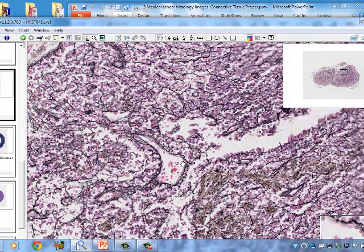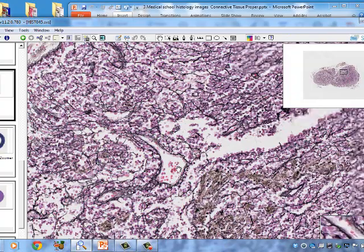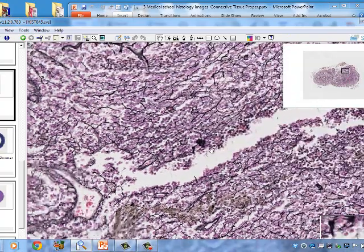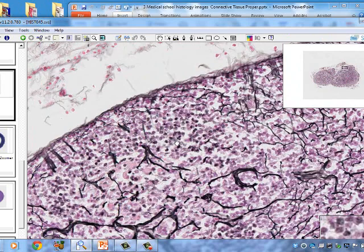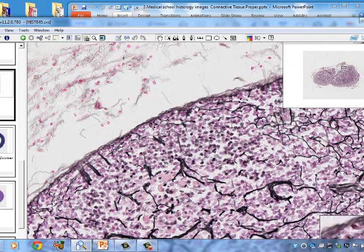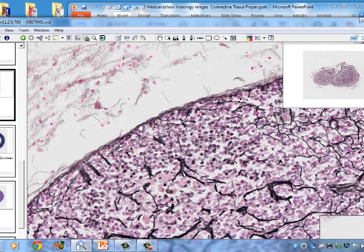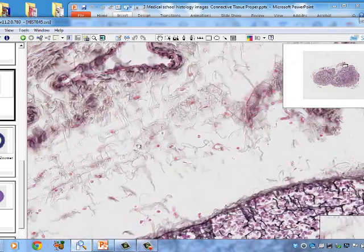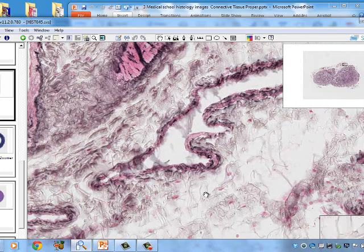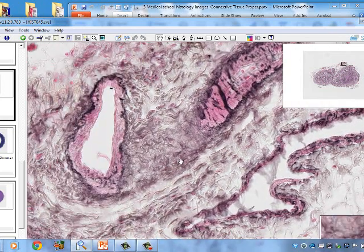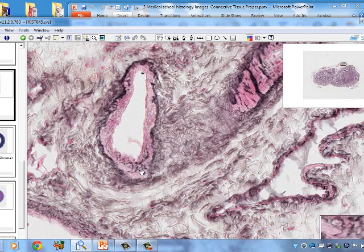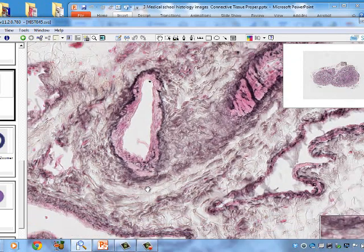Reticular fibers are absent from within blood vessels but are present in the supporting tissue and in the capsule of the lymph node. Reticular fibers are also found in and around blood vessels as part of the supportive framework.